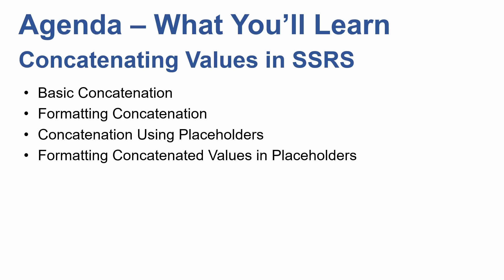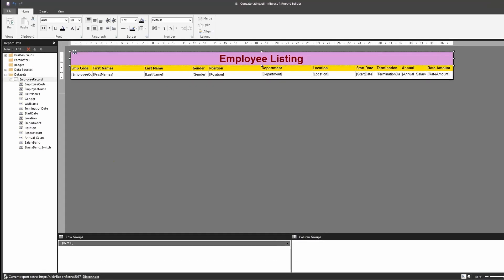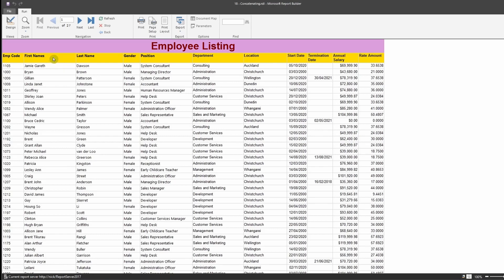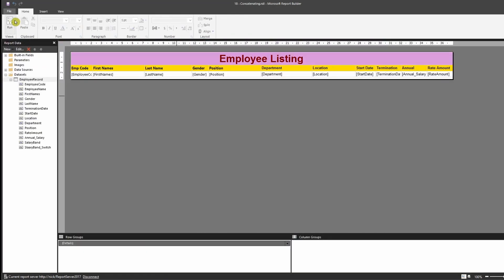Let's get started. Let me quickly run my dataset and show you — this is a basic employee dataset. As you can see, I have the first name and last name of the employees separated, and I would like to concatenate them together.